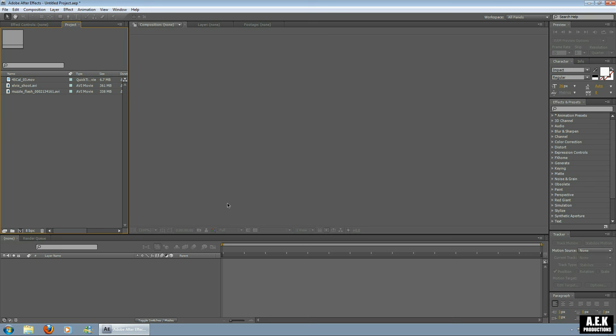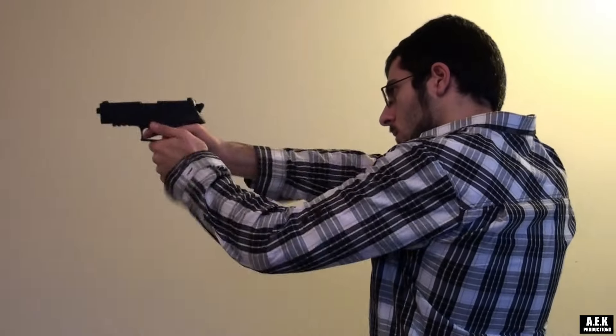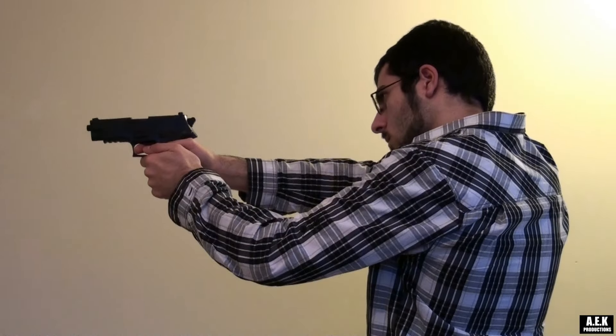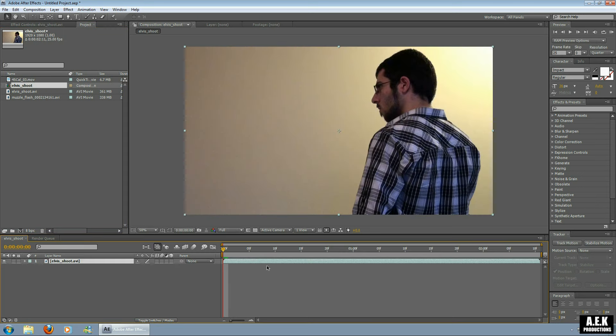Hey guys, how you going, my name is Aaron and I do the visual effects for AEK productions. This is my first tutorial and I'm going to be showing you how to do the gun slide effect. So let's get right into it. After you've shot your footage, drag it into the new comp button. This is just my brother pretending to shoot a gun.